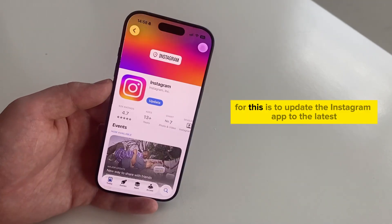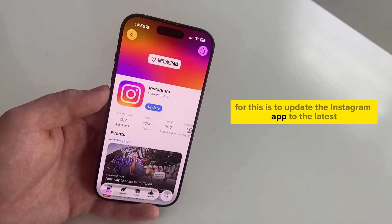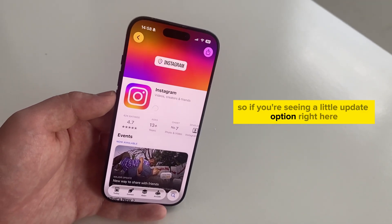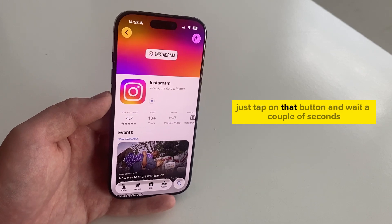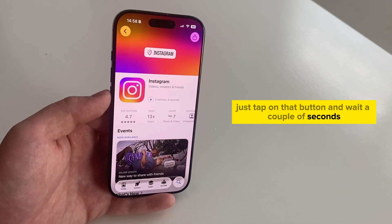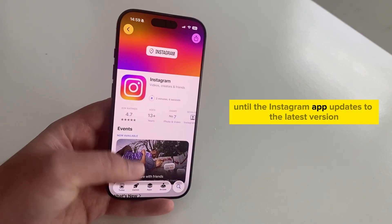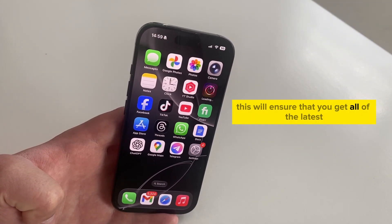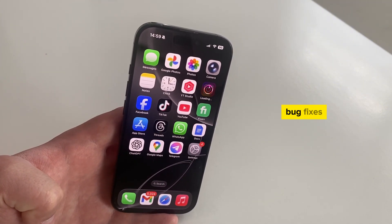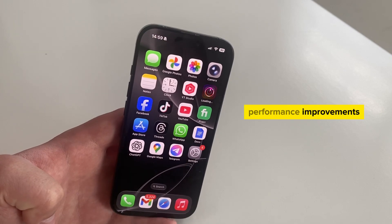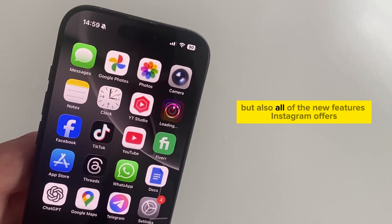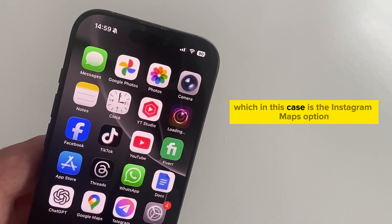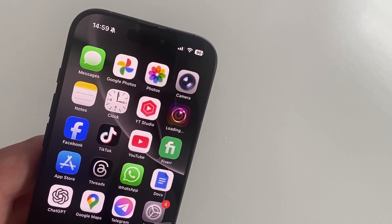A quick fix for this is to update the Instagram app to the latest version. If you're seeing an update option, just tap on that button and wait a couple of seconds until the app updates. This will ensure that you get all of the latest bug fixes, performance improvements, and all of the new features Instagram offers — which, in this case, is the Instagram maps option.